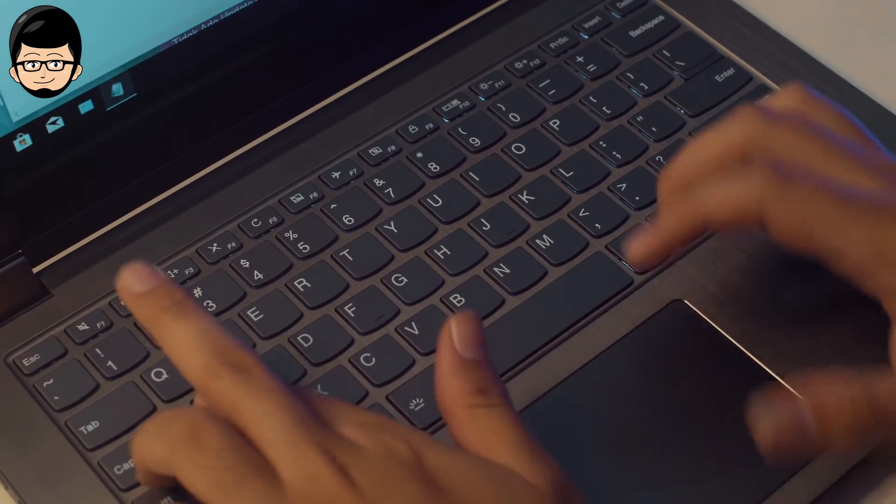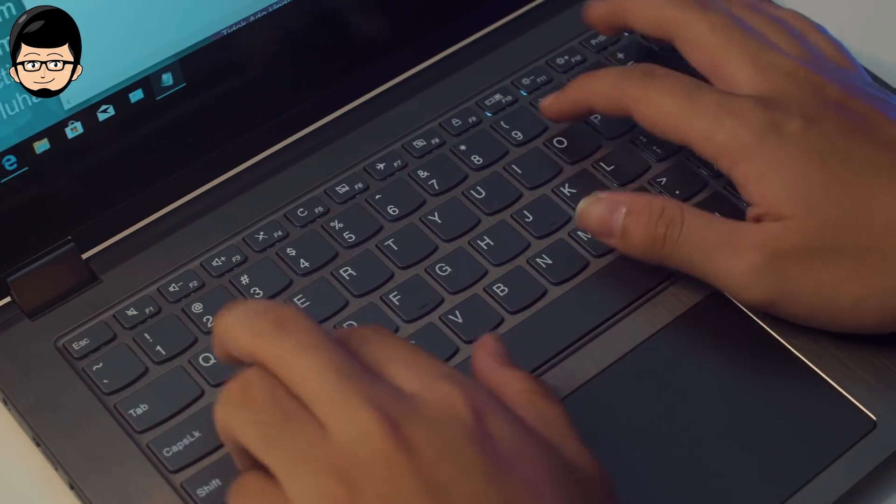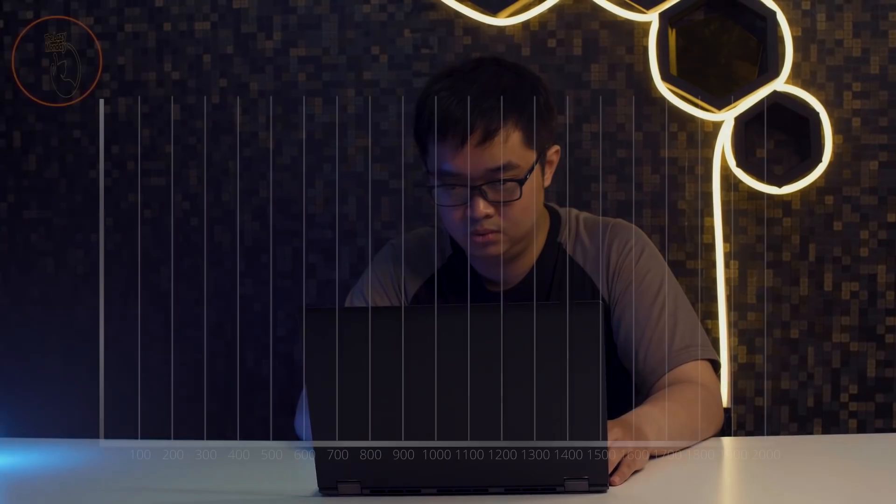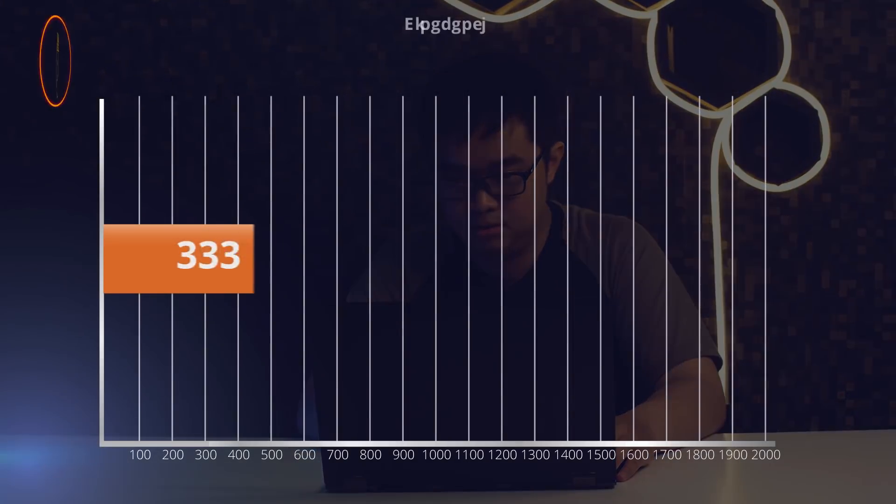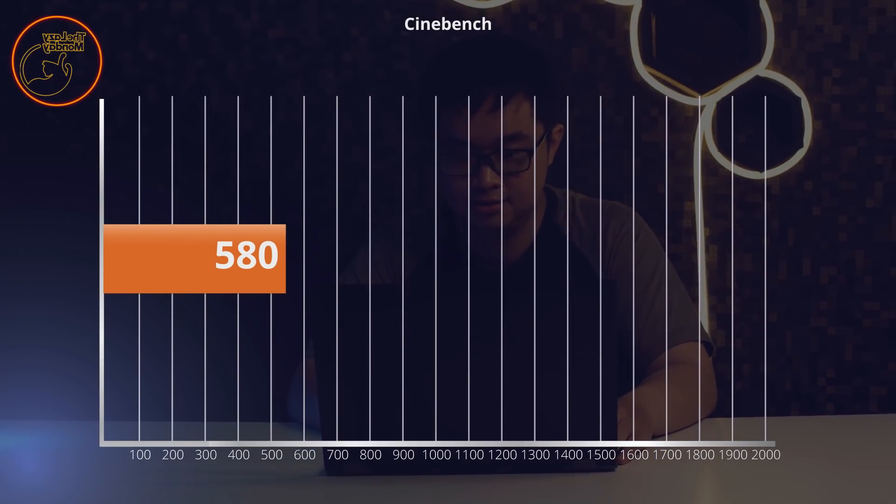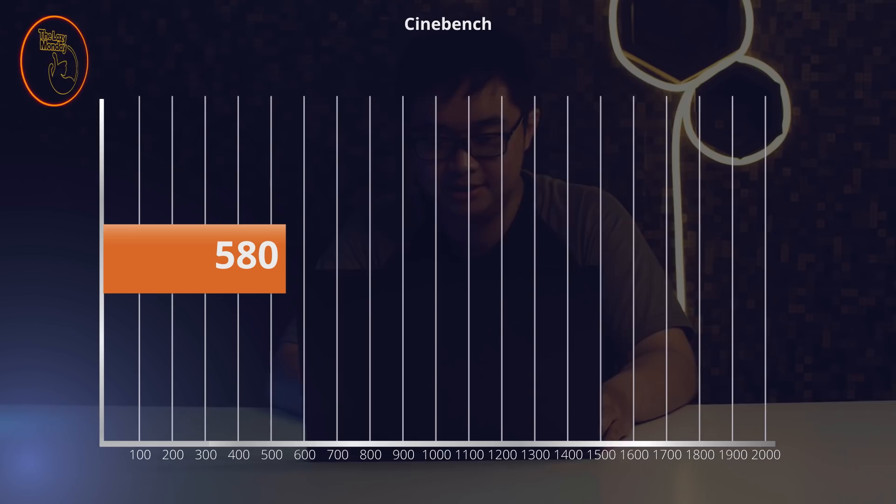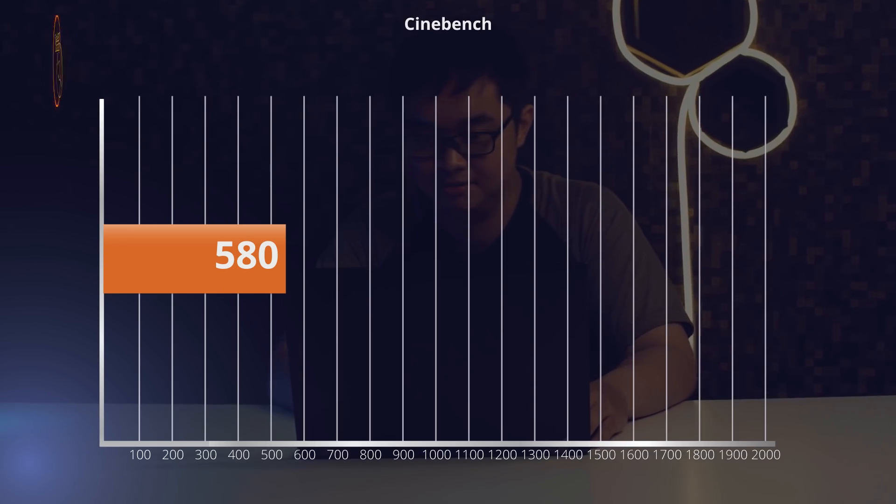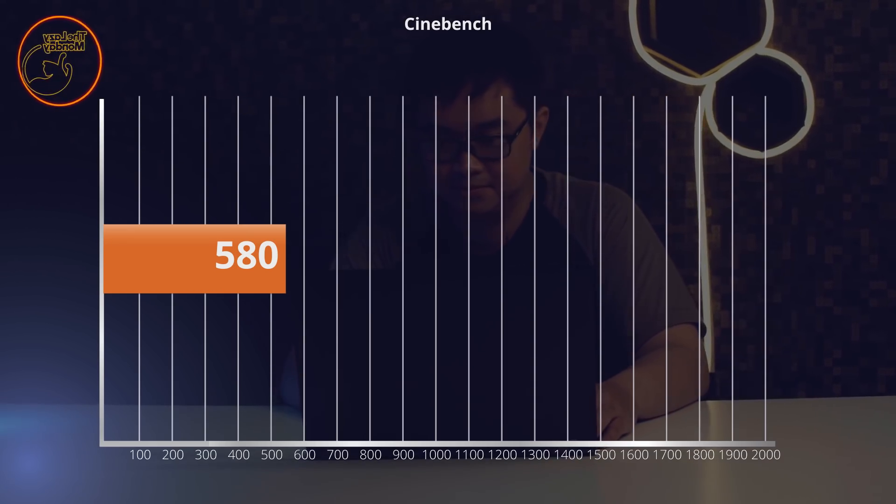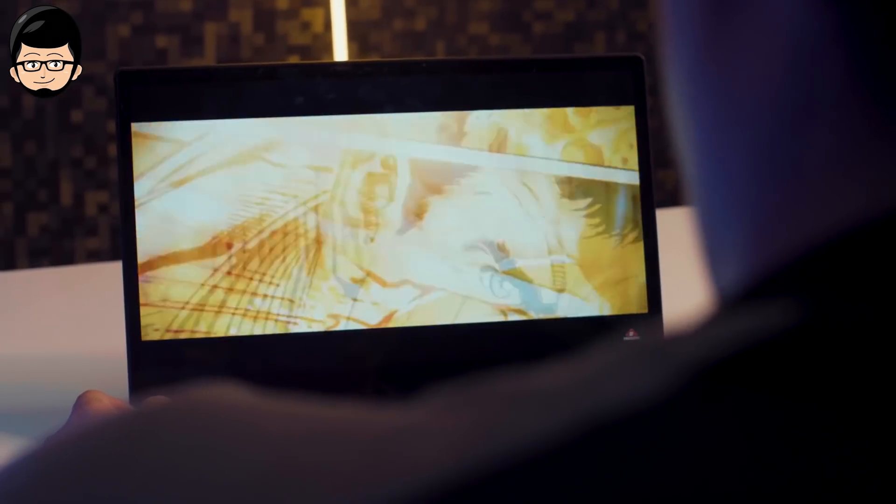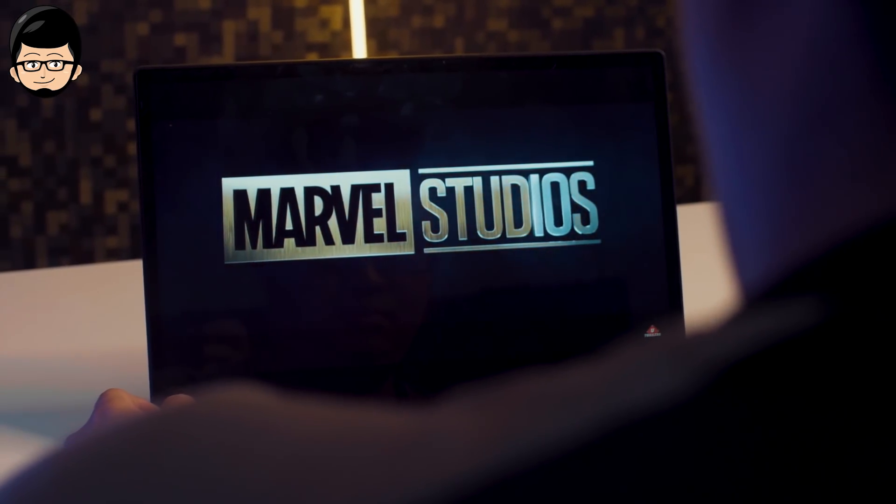Moving on to the performance section. Here I tested with Cinebench, and the score I got was around 580. This number matches the Ryzen 5 2500U, and I found the performance quite stable. It dropped to the 520s and at worst to 480 in a non-AC room. So the cooling performance is very good.